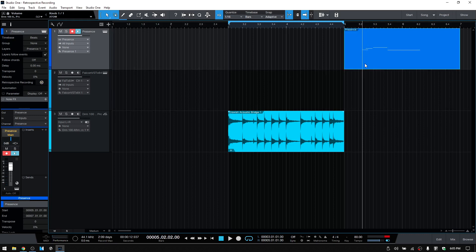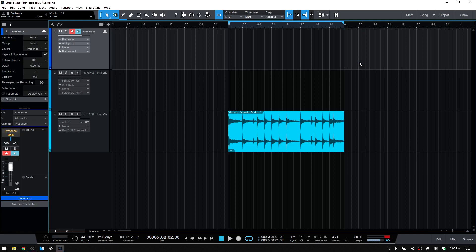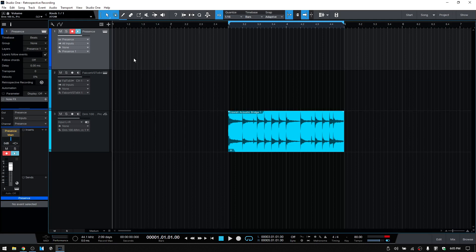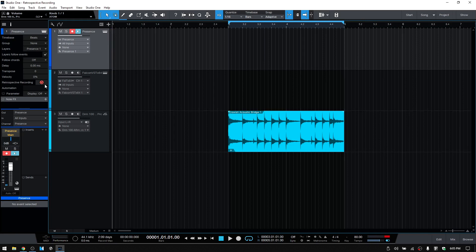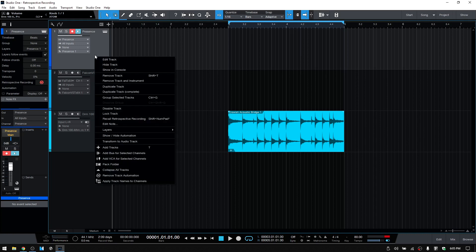I will delete that out and let's come back to the beginning of the track just because I'd like to show just a couple other ways that you can add the MIDI part besides clicking on that. If we come to the track column and right click, then we can see down here we have Recall Retrospective Recording.